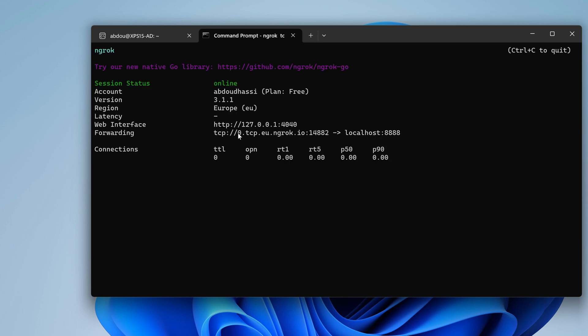Perfect. So that would be the new hostname that we need to configure for our reverse shell and this is the port.